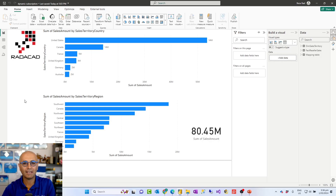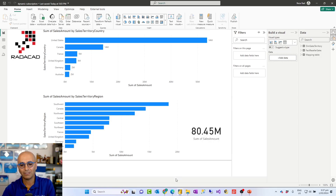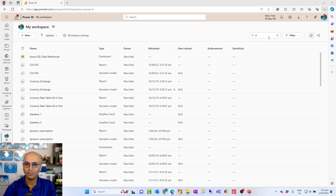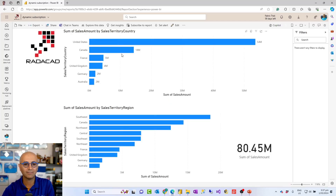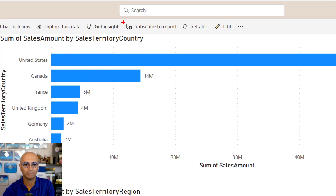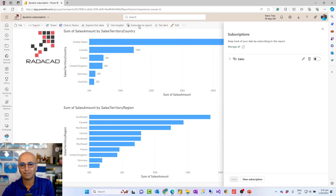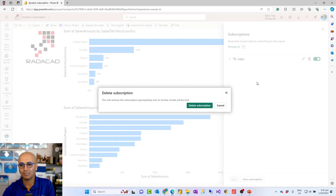You publish it to the Power BI service. That is the main thing — dynamic subscription is a service feature. You cannot set it up in Power BI Desktop; in Desktop you just build the report, but in the service is where you actually go and set it up. In the Power BI service I have this report published — it's called Dynamic Subscription. When I open my report, I have a button at the top to subscribe to the report. I already have one subscription, so I'm going to delete that and create a new one.